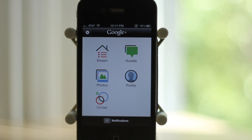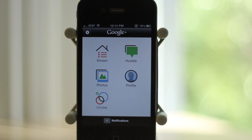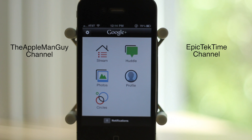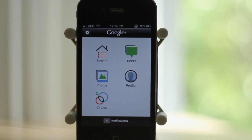So that is it for the Google Plus app. It is still a bit glitchy but I'm sure they will fix it in the future. Please go ahead and check it out in the App Store, it is available now for free. Also please check out my channel — it's called Apple Man Guy and Epic Tech Time. I want to thank CyberAceTV for having me here on this channel. I'll talk to you guys on the next video.